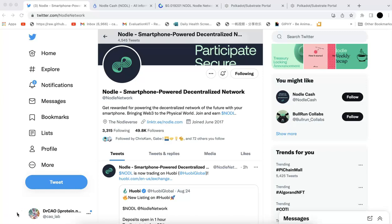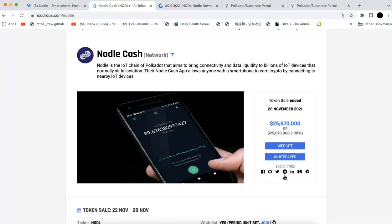Nodle is a parachain in the Polkadot ecosystem. They focus on the physical world. Nodle itself is an IoT chain of Polkadot.